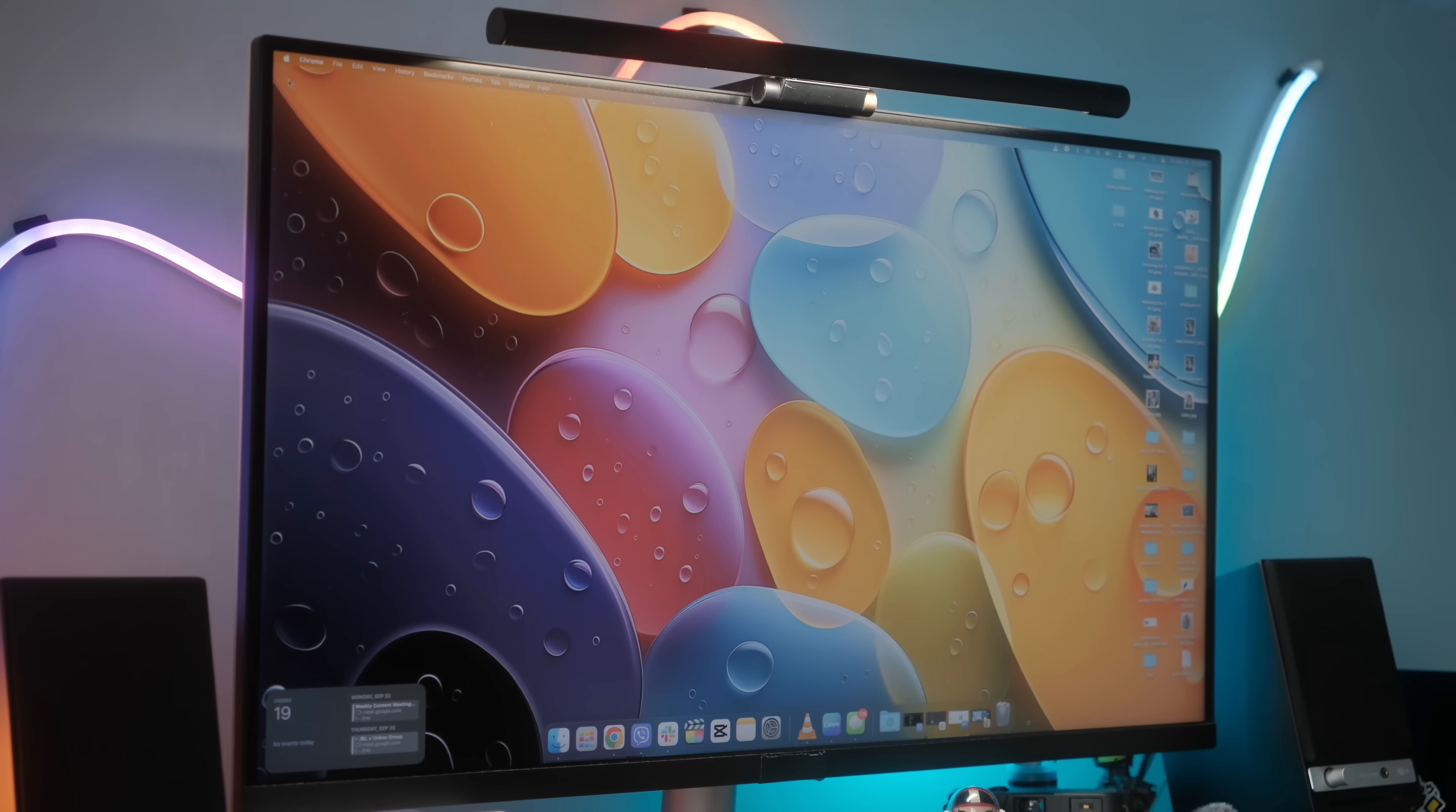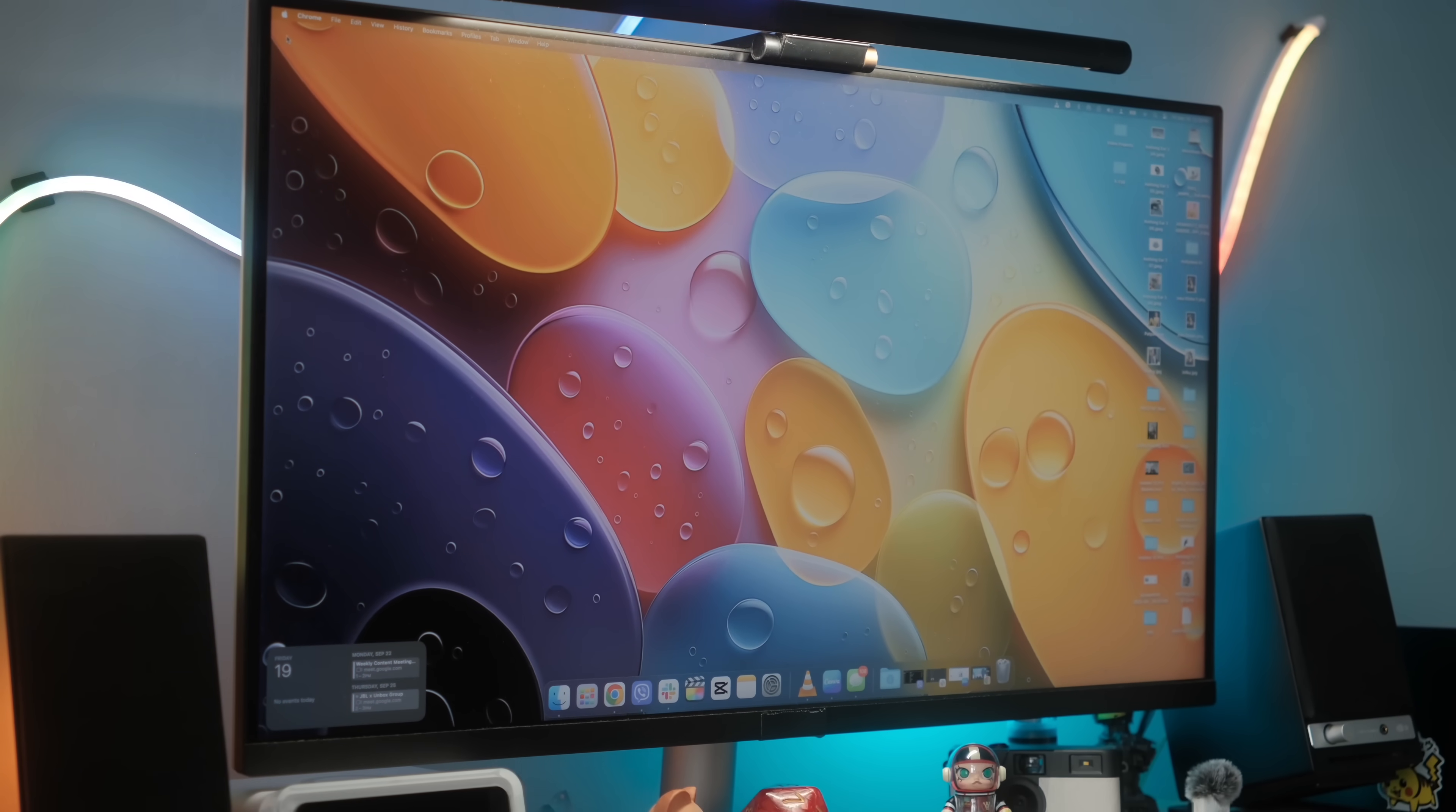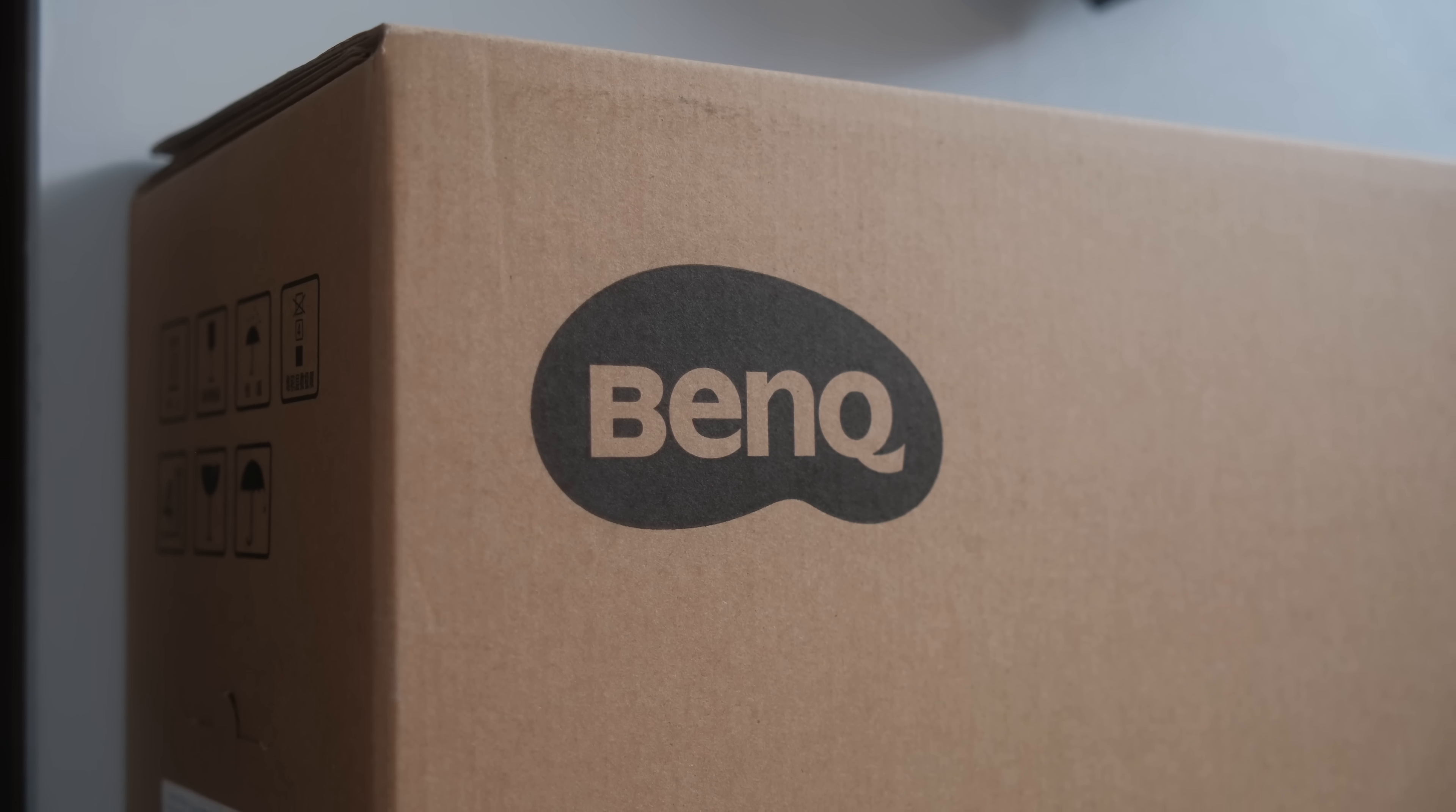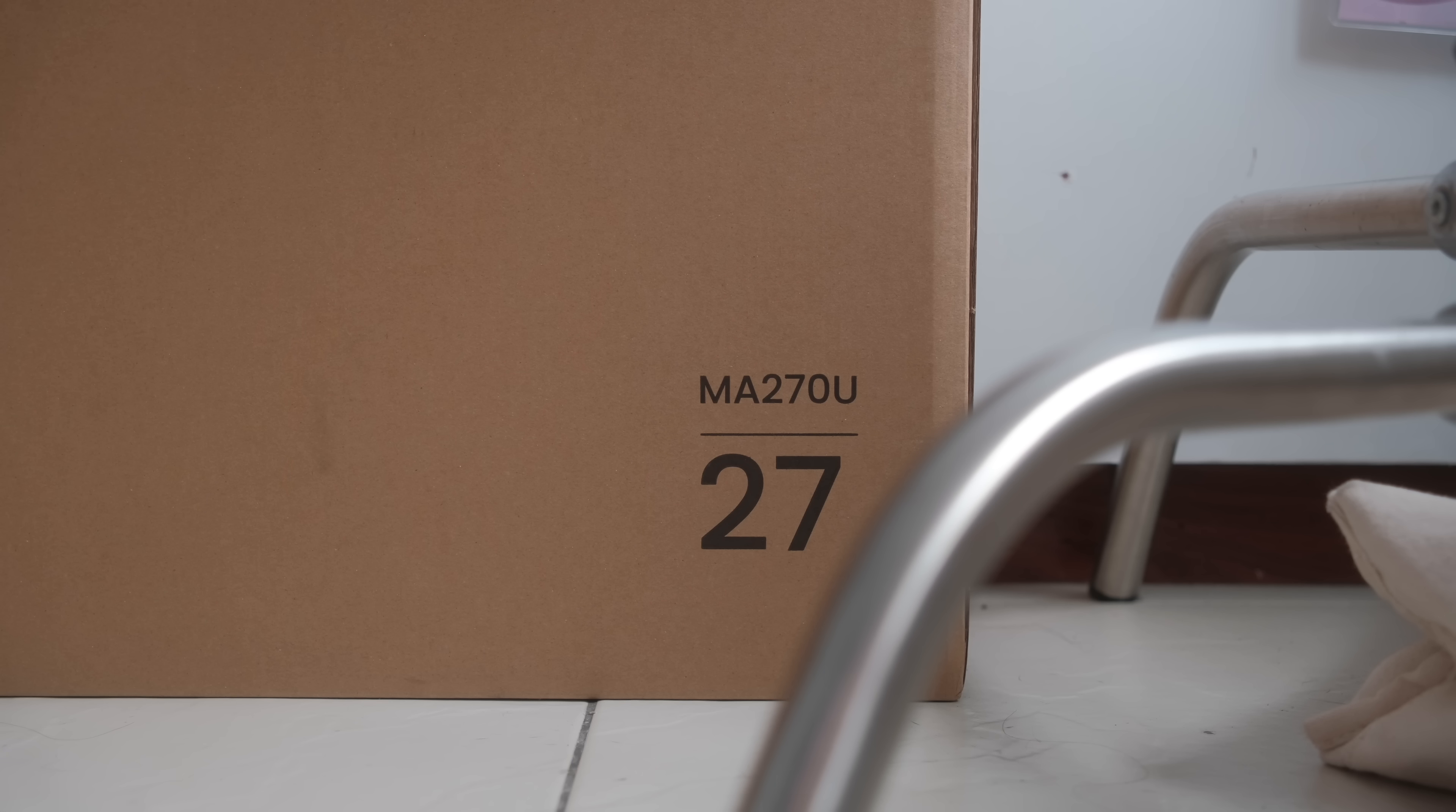I've been wanting something cleaner with less wires and less visual clutter. So when BenQ hit us up and asked us to check out their new monitors designed for Mac users like me, I had to jump on the chance.